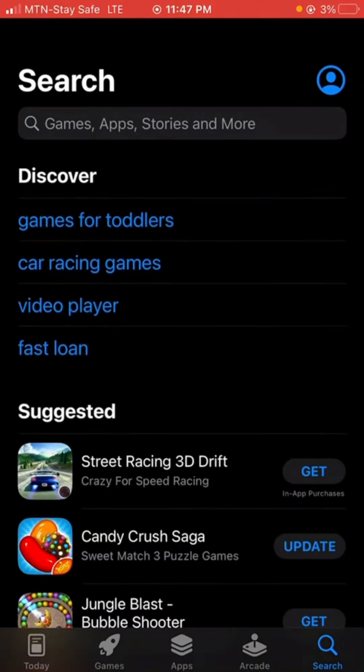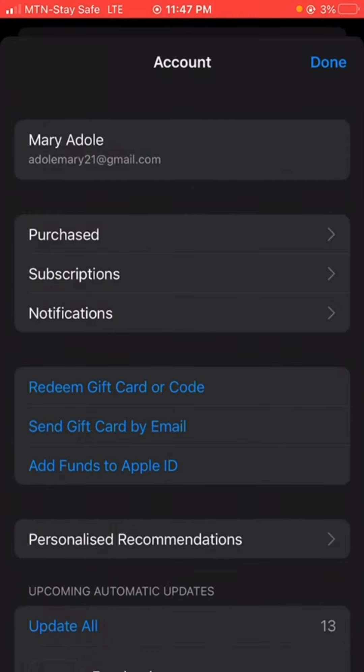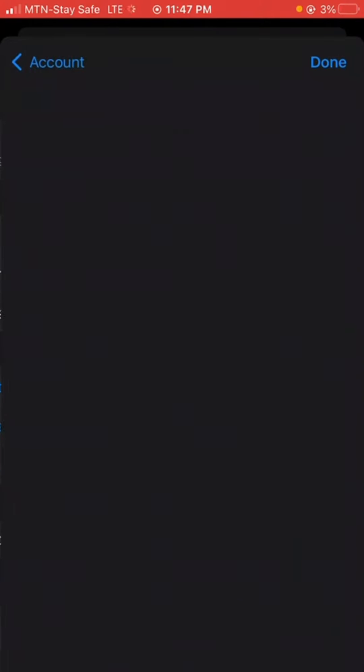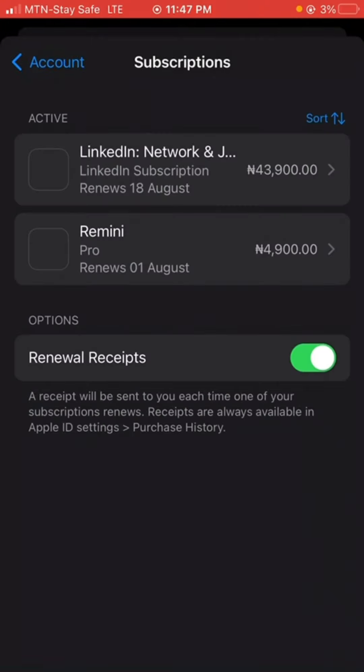Once you're in Settings, come down to Subscriptions. It's going to show you all the tools that you're currently subscribed to.